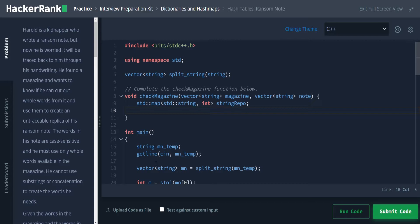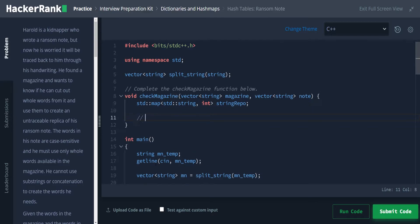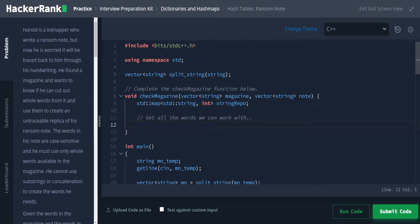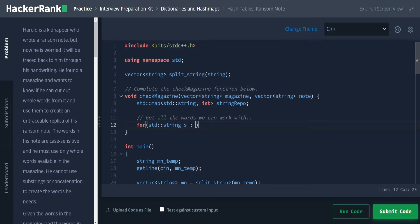And then we can check it. So we want the total number of them because we can't use the same cutout letter twice, of course. So we're gonna just call this our string repo because it is a repository of strings. Next, we're going to populate the string repo. So we need to get all the words we can work with. So for that, we're going to use a for each loop for std string.